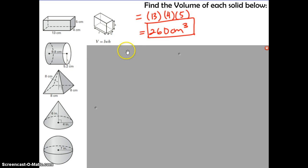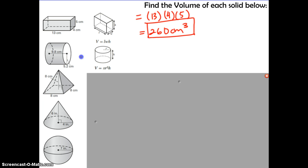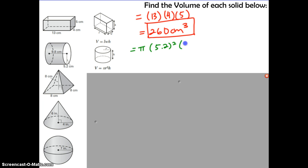Here's a cylinder. Find the cylinder on your formula sheet and substitute in radius and height. This cylinder is turned on its side, but that's okay — the radius goes from the center to the edge of the circle, so the radius is 5.2. The height is the distance between the two bases, which is 9.8. Substituting and calculating gives 832.5 centimeters cubed.